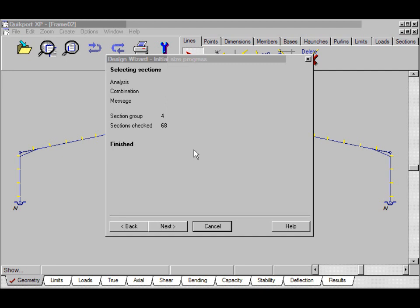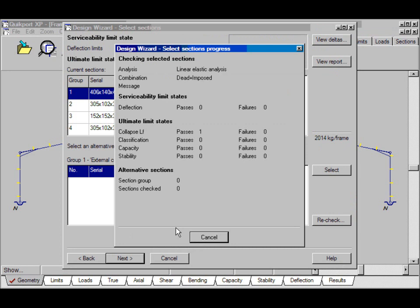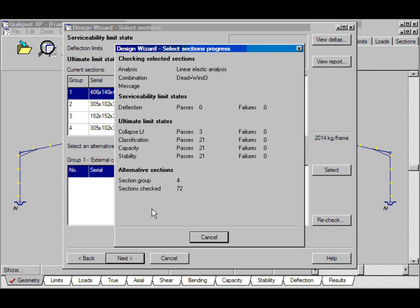This is part 2 of the design wizard tutorial. Click Next. The program is now performing analyses, stability checks and capacity checks. You'll see down here it's building a list of alternative sections.